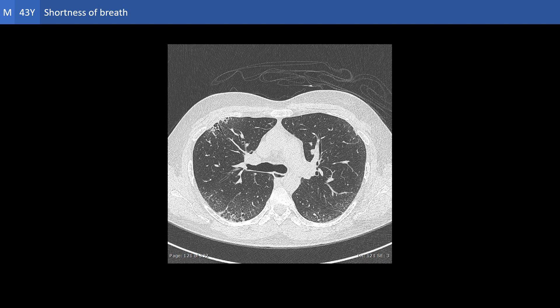Bronchiectasis is the fourth pattern we can identify here. It can be recognized in different forms: either the bronchi or bronchioles have a diameter larger than the corresponding arteries, or their wall is thickened, or they fail to taper, or they can be identified at the lung periphery, where in the normal they should not be identified.